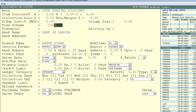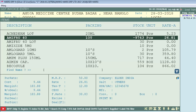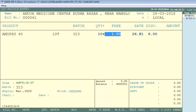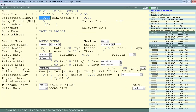Now create a sale bill for this party, select an item, and define quantity as 10. You will see that the 10+1 scheme set in the Free Scheme field of Other Detail has automatically added one item as free in the Free field. This means the party will receive one item free along with 10 items.